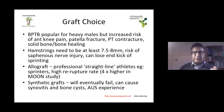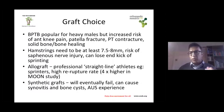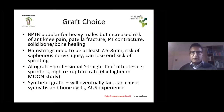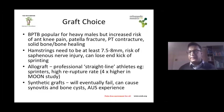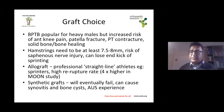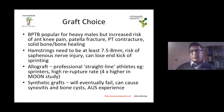Allograft — donated tendon — is really for professional straight-line athletes only, such as sprinters or rowers. There is a higher re-rupture rate, up to four times higher in some studies, but it might get those people through their careers. It's difficult for professional athletes to return to the same level of sport. Synthetic grafts will eventually fail and can cause synovitis and bone cysts. They were popular in Australia following a rules football player's quick return, but there have been many failures since, and Australia has issued a position statement advising against their use.